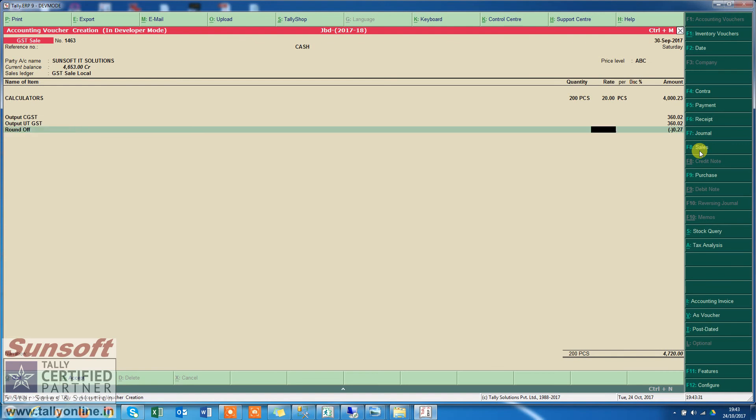Now you see, automatically the round-off has been calculated and my invoice has been rounded off. This is a helpful feature. You don't need to manually put the round-off amount. It automatically generates it. Thank you.